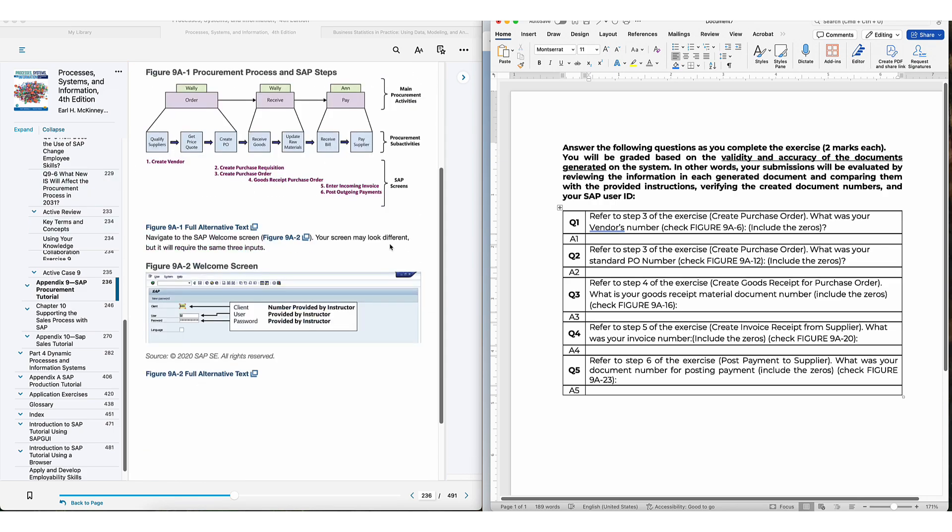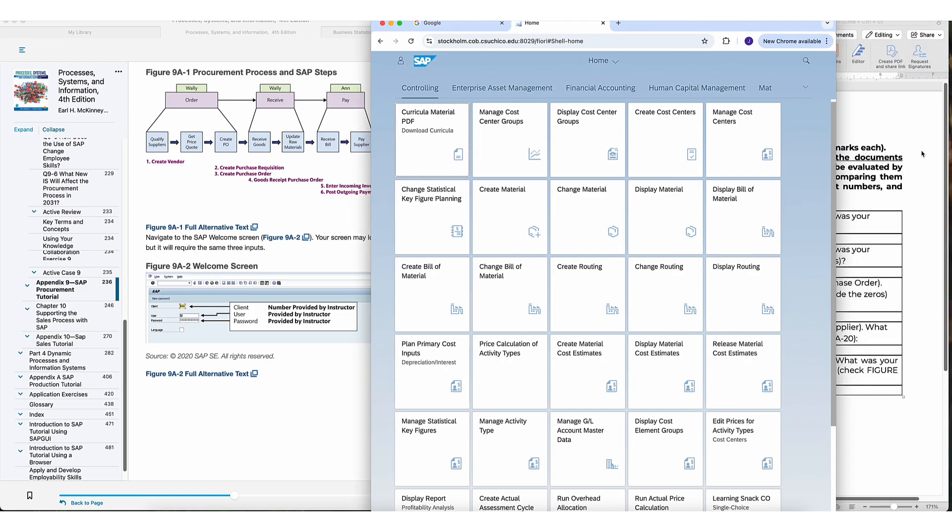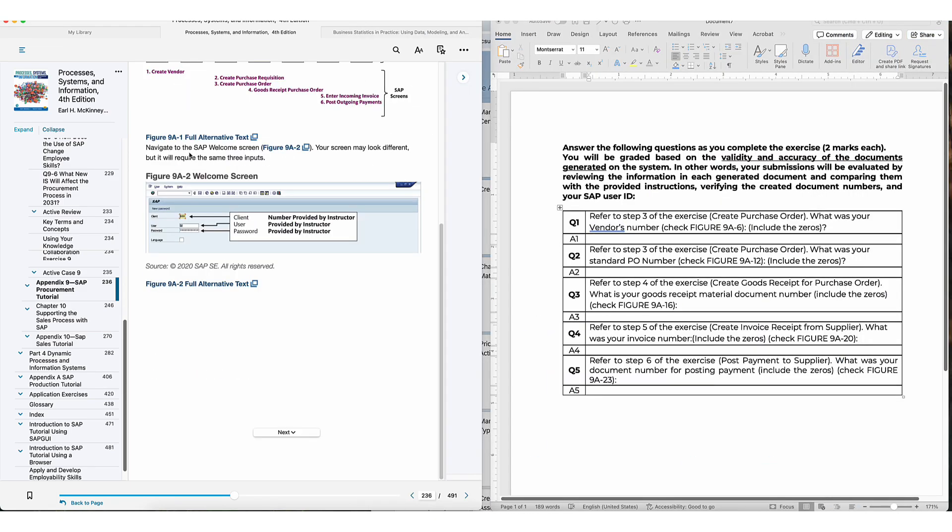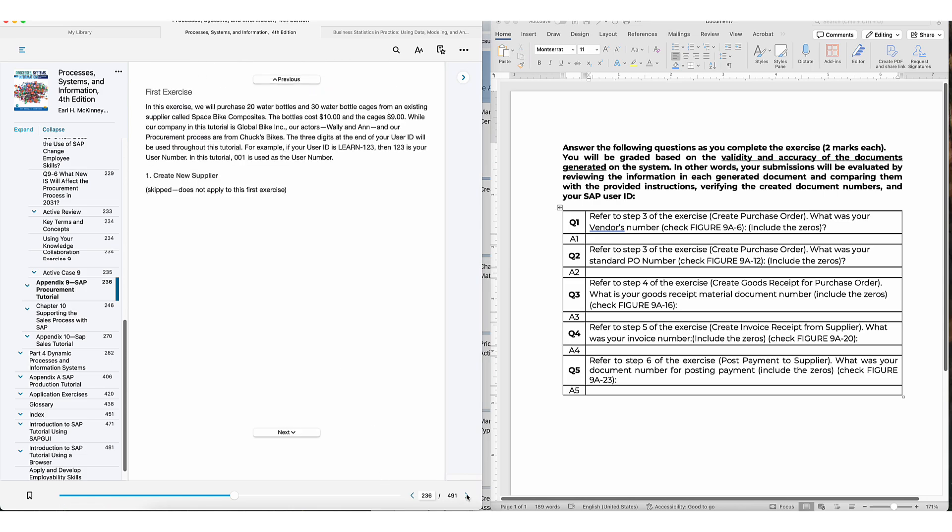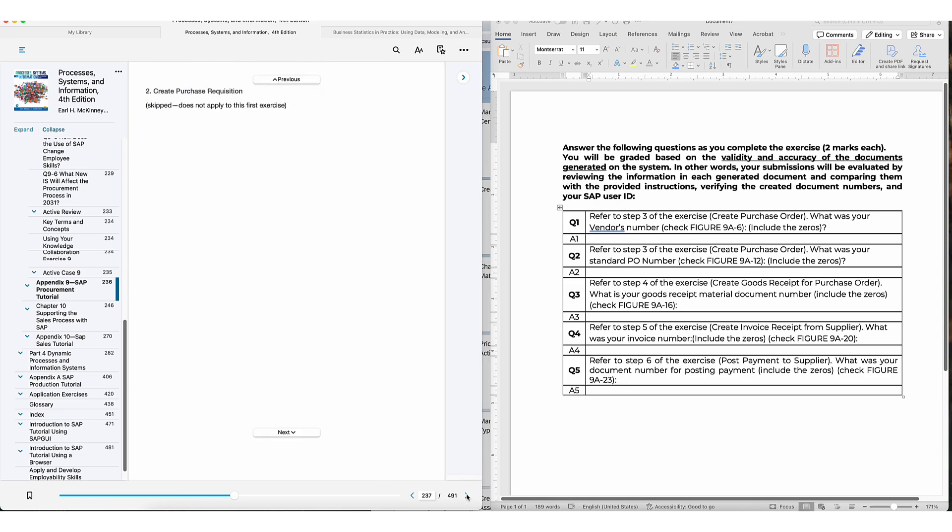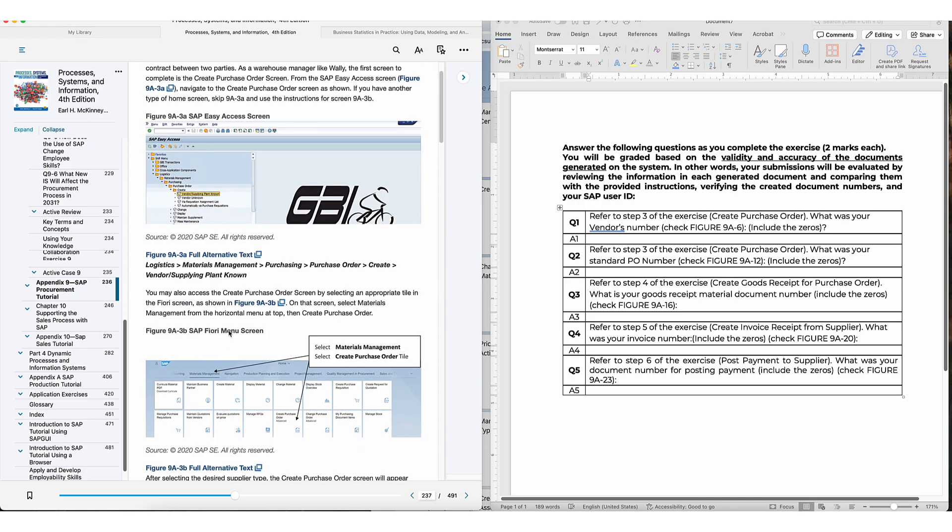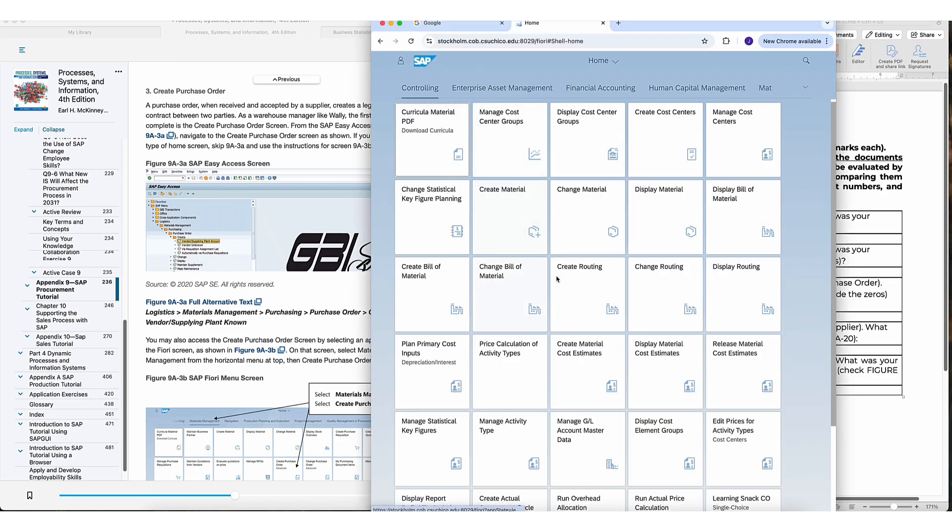In the textbook, we have the instructions. Obviously you'll need to log into SAP using your login provided by your teachers. So the first question is refer to step three of the exercise. You don't have to do any of this, right? Just step three, create purchase order. This is what we need to do. You want to just follow the steps. To create a purchase order, it's actually pretty straightforward.